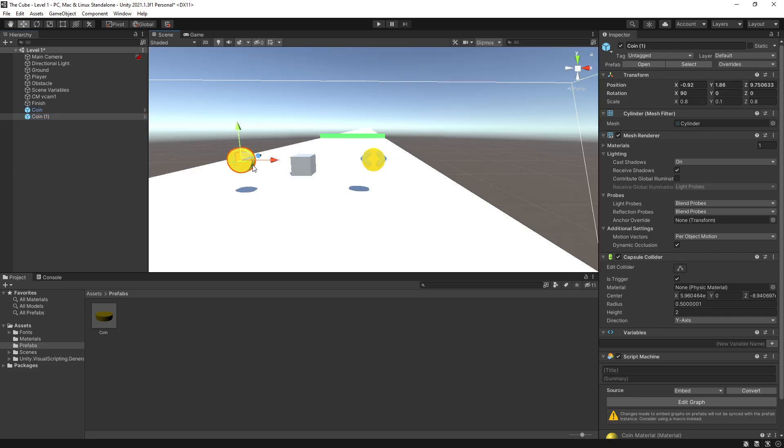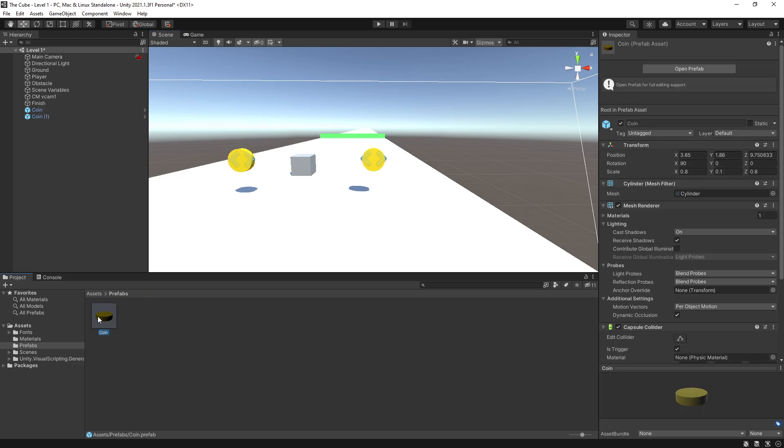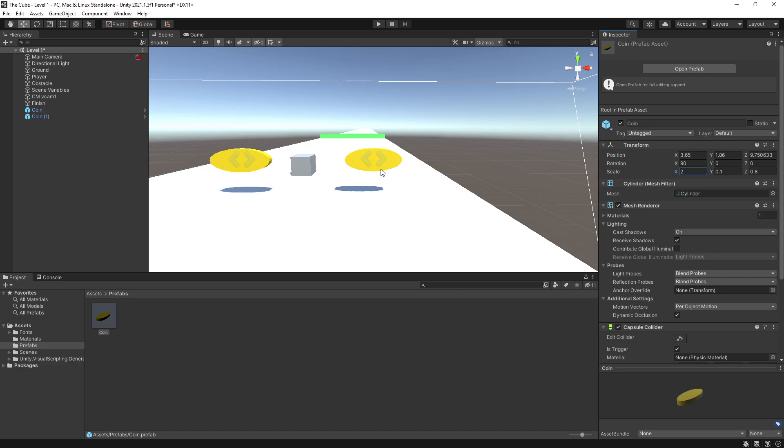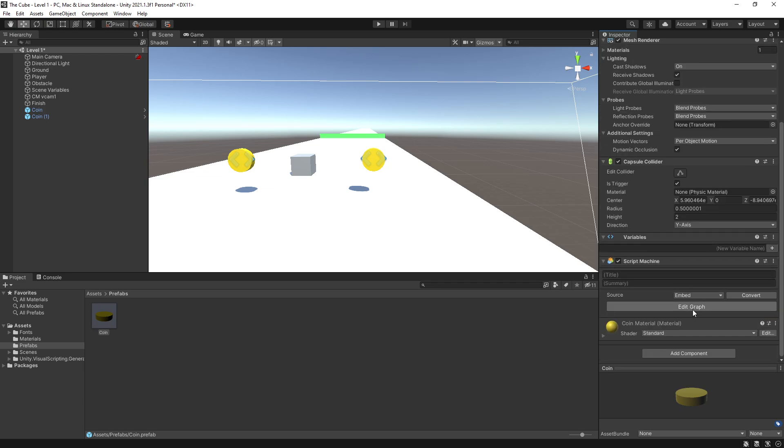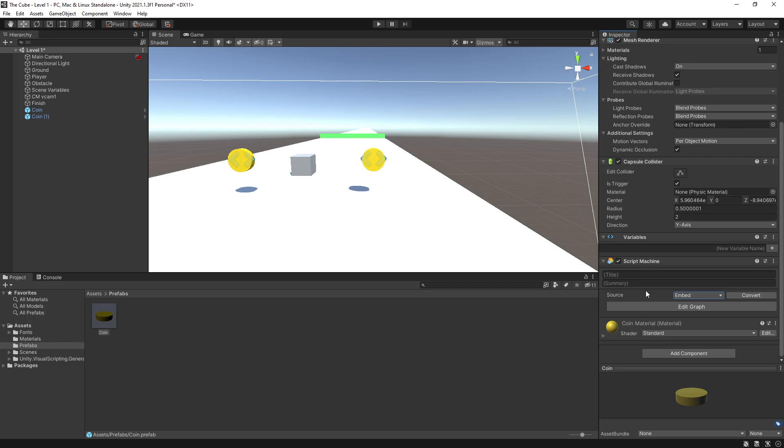At any point, if you want to modify how our coin looks or how it behaves, what we can do is actually make those changes on the prefab. So for instance, let's scale it in x-axis by two. And as soon as we make that change on the prefab, you can see that both of those coins in our scene actually got modified. So that is the benefit. And it works the same for the logic as well. Now for this coin, I used an embedded source and although it's going to work right now without a problem, it is recommended to use graphs instead of embedded for a prefab because some of the logic won't actually update correctly.